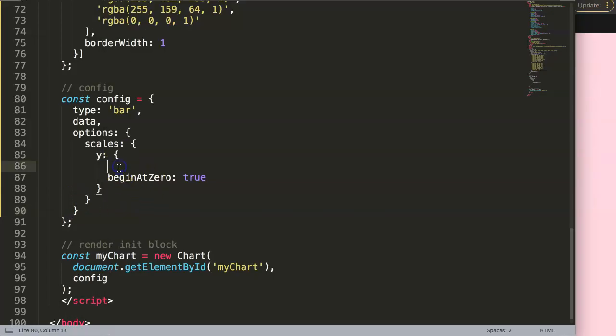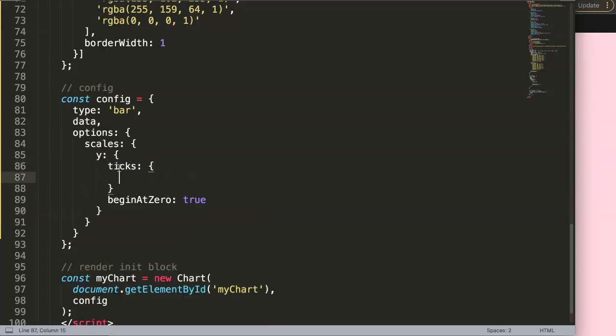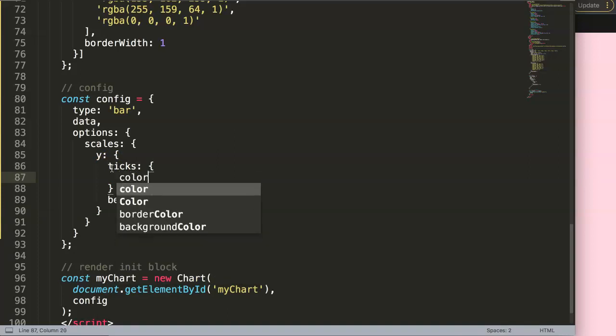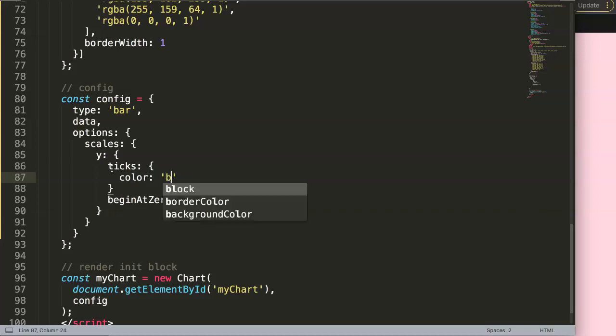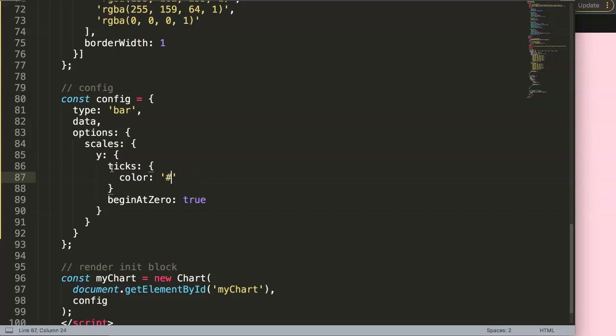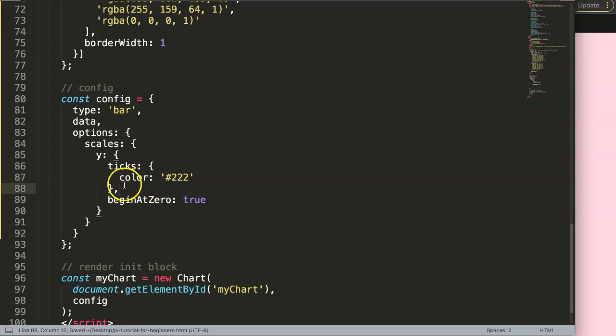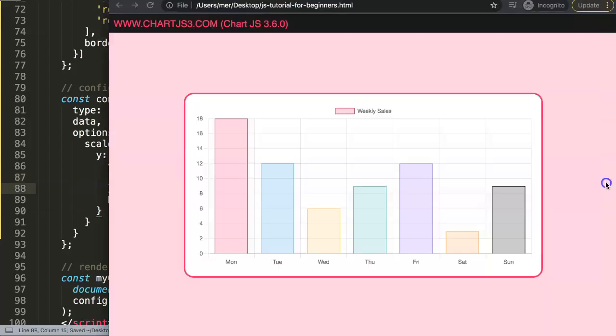So what we're going to do here is say ticks with an S, and then in here we can say color, and the color can be anything. By default, this is the default color, and that's why you want it probably more darker. So you could make it completely black, or maybe you wanted a hashtag two, two, two. We do this. We can save this. Make sure you put a comma here. We save this.